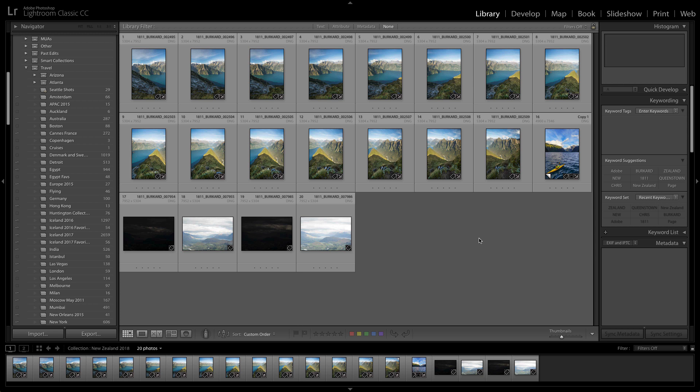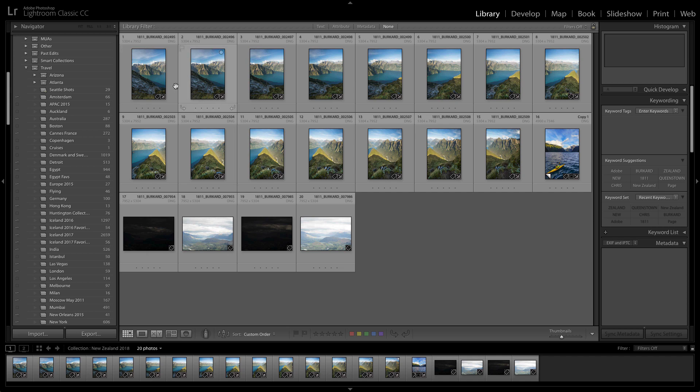When capturing landscape photography, sometimes you just can't get it all in one shot. Sometimes the lens just isn't wide enough. Luckily, pro photographer Chris Burkhart captured these photos in New Zealand and he captured them with the intent of merging them to a panorama here in Lightroom Classic CC.